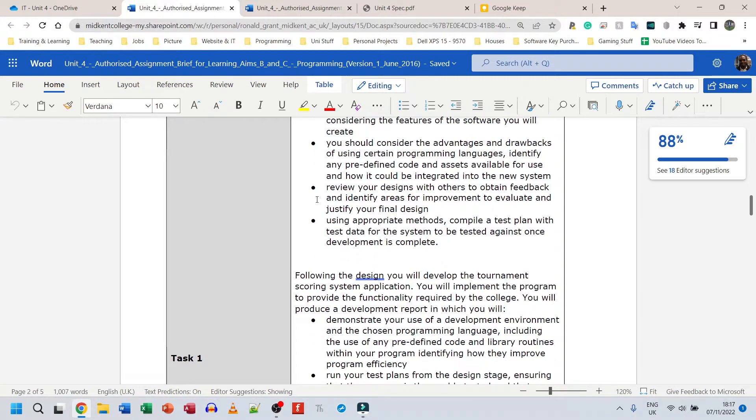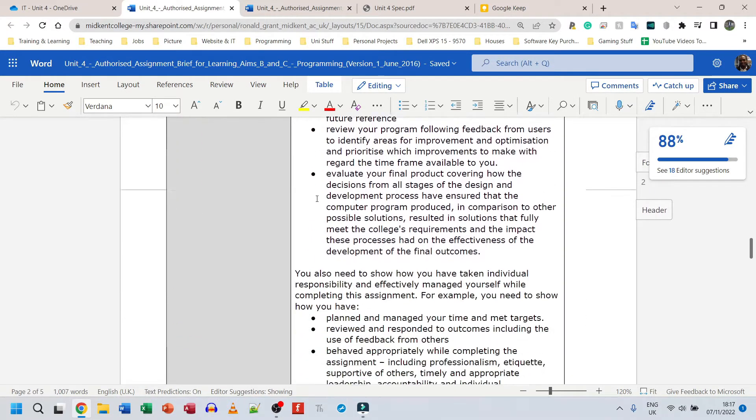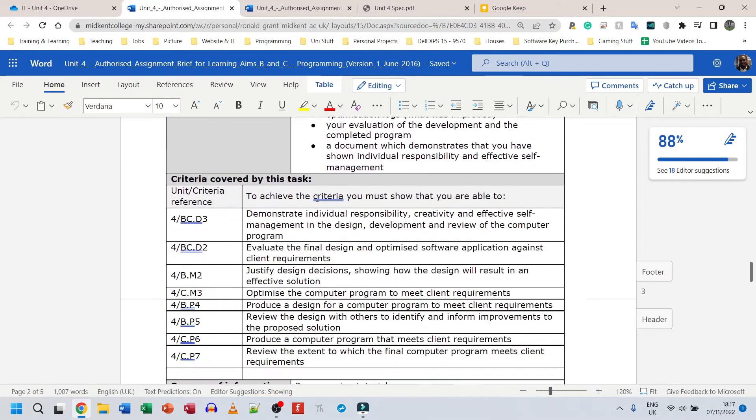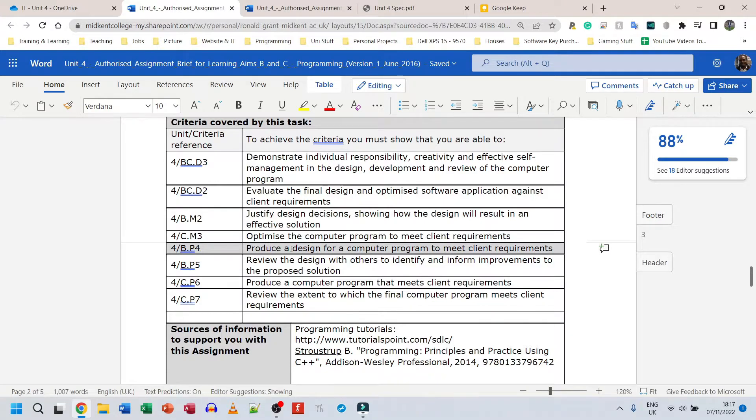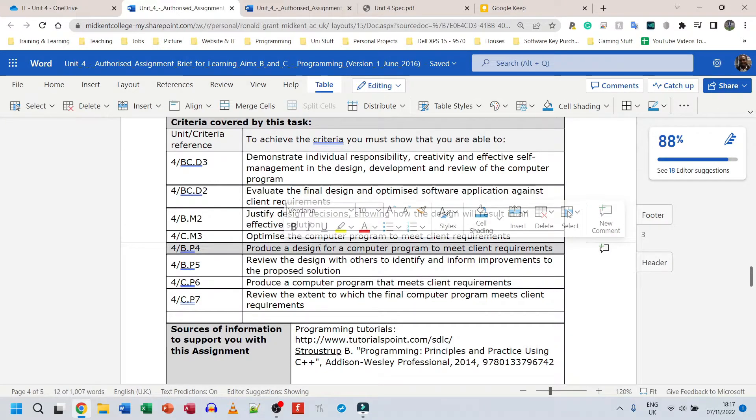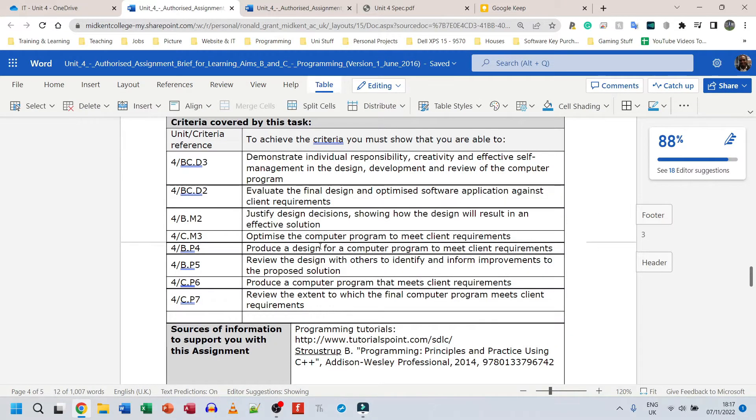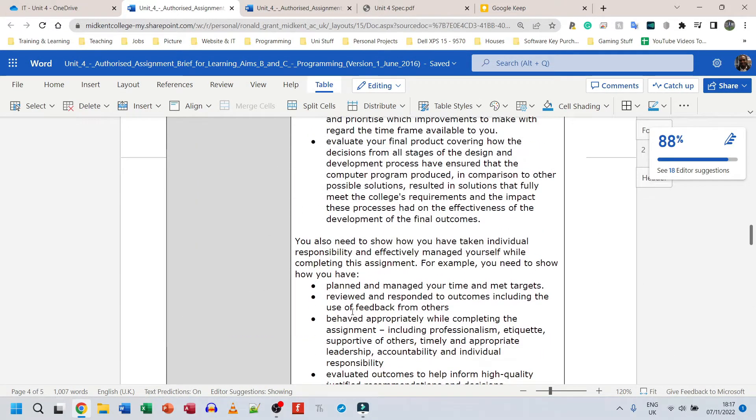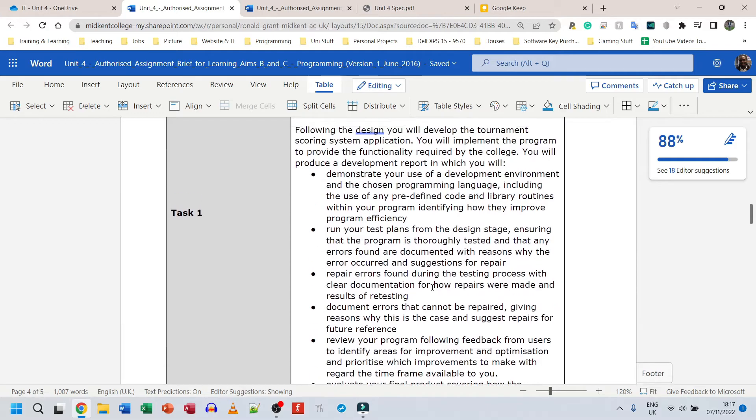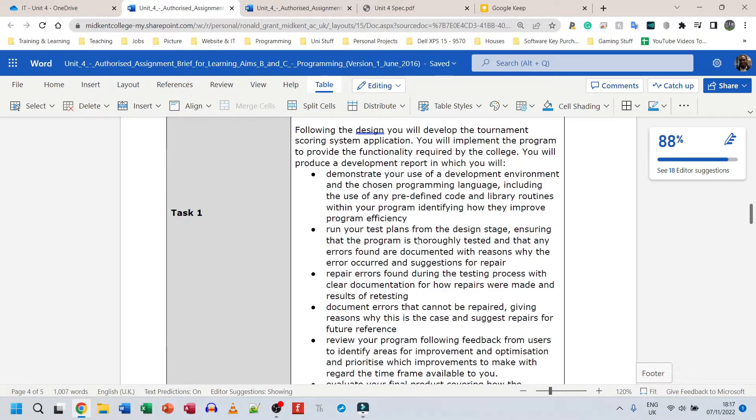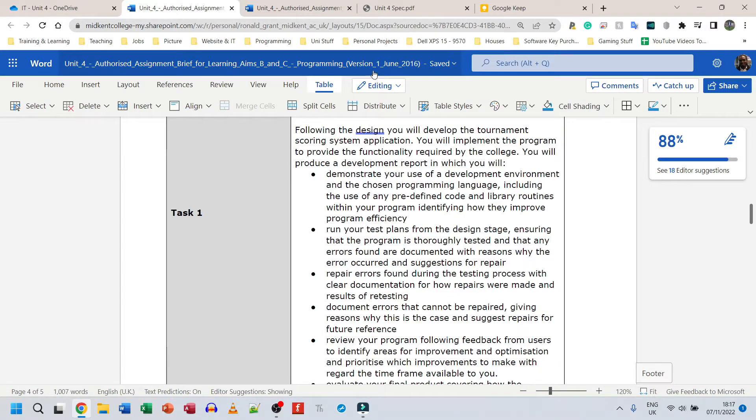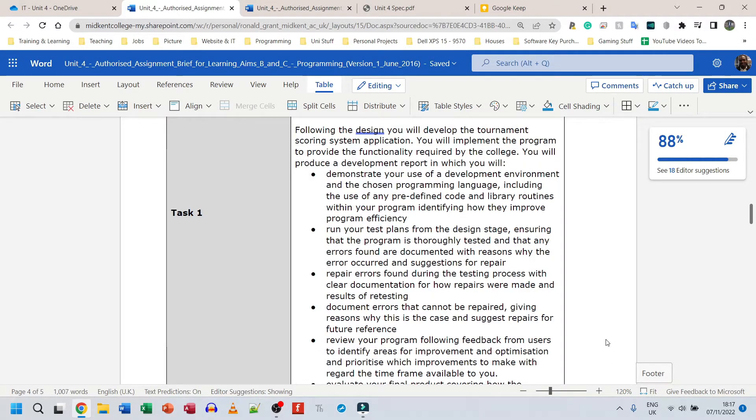If I go down to P4: produce a design for a computer program to meet the client's requirements. This doesn't say much. However, there's going to be a description in here somewhere that details what needs to be done. So I recommend reading this entire thing, pausing the video on screen, reading it. I'm going to put links in the description as well.